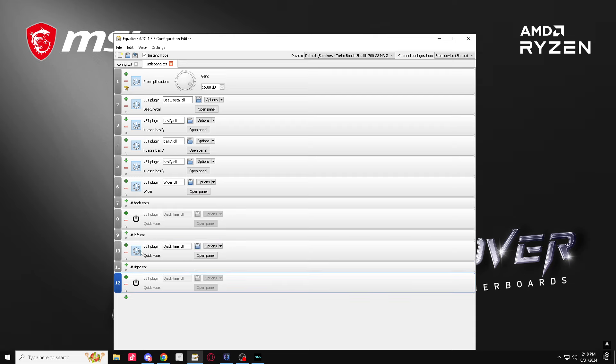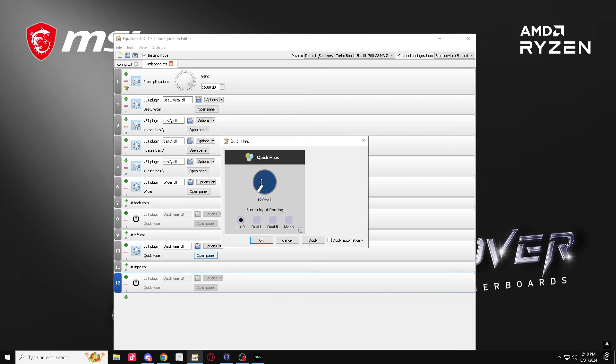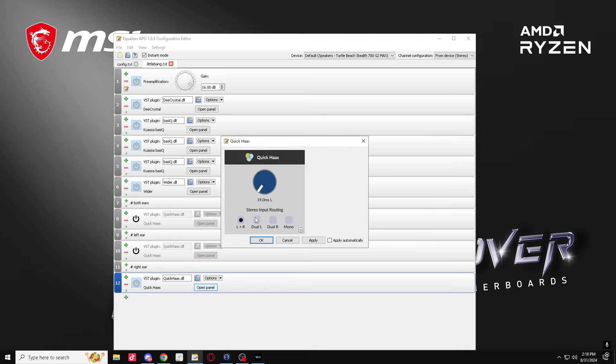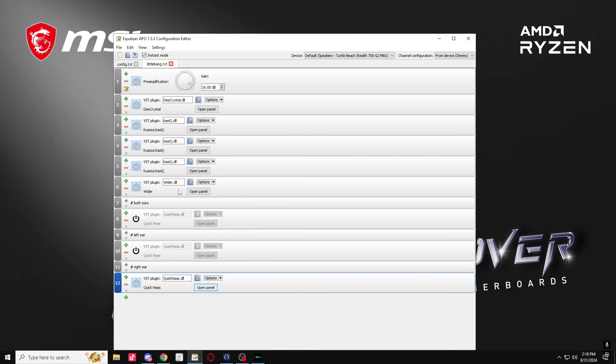One point around 1.5 to 1.7. Same thing for this one, like that.